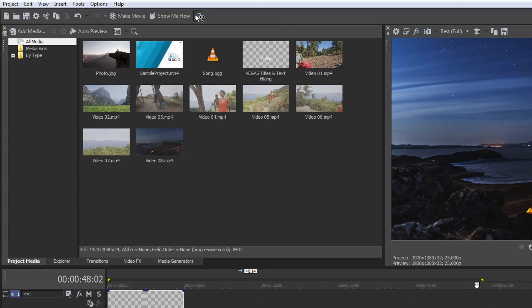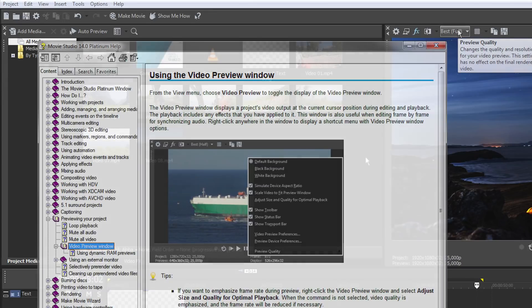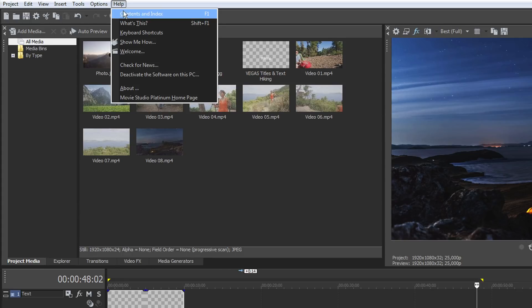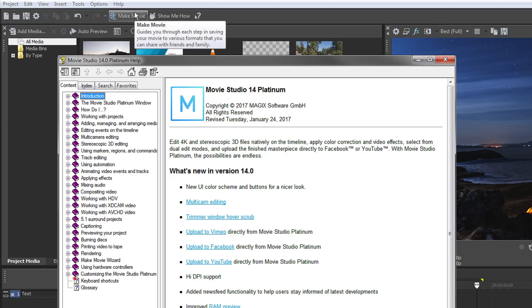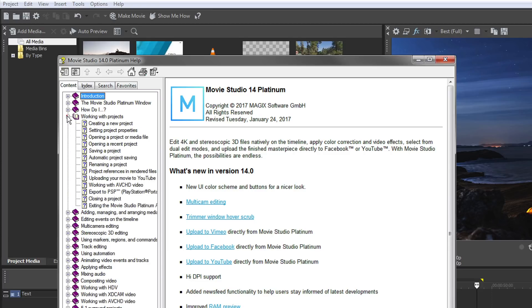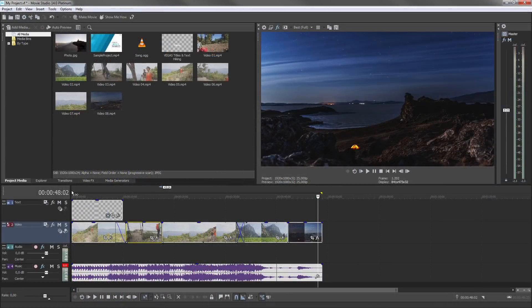The mouse pointer turns into a question mark. Click on the area which you would like to have explained. The integrated Program Help offers full support. Here you'll find comprehensive explanations of all Vegas Movie Studio topics. We hope you have lots of fun with your videos and Vegas Movie Studio.